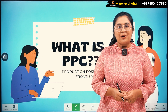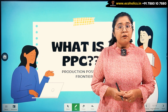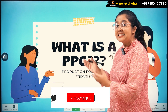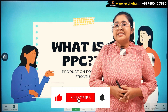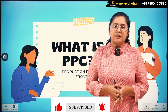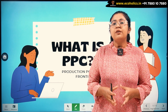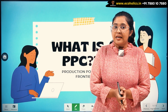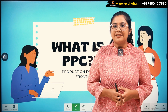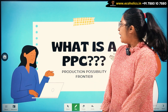Hello and welcome to Ecoholics. Today we are going to understand yet another informative concept which is called PPC. PPC is a very famous and common concept in the module of microeconomics, and today we are going to learn the concept, the properties, and how the PPC looks.